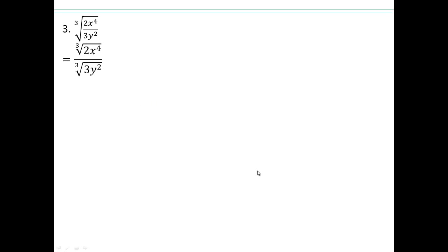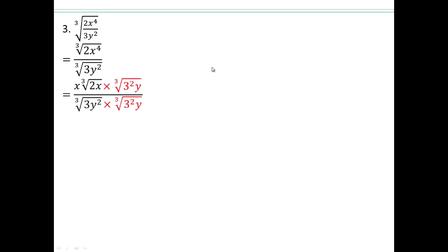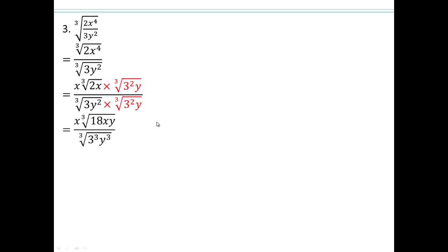Now if you have cube roots, it's a little different, because you need an exponent of 3 so that 3-thirds becomes 1. Looking at this example, we have 3 to the power of 1, but we need 3 to the power of 3 to get rid of the root. So you multiply top and bottom by cube root of 3 squared times y — 3 squared because you only have one 3, and you have 2 y's so you just need one more y. The cube root of 2 stays inside; x to the 4 is 4-thirds (1 and 1-third), so x to the 1 on the outside with power 1 remaining inside. Multiplying out: 9 times 2 gives 18xy on top, and on the bottom you get cube root of 3 cubed times y cubed, which simplifies to 3y.